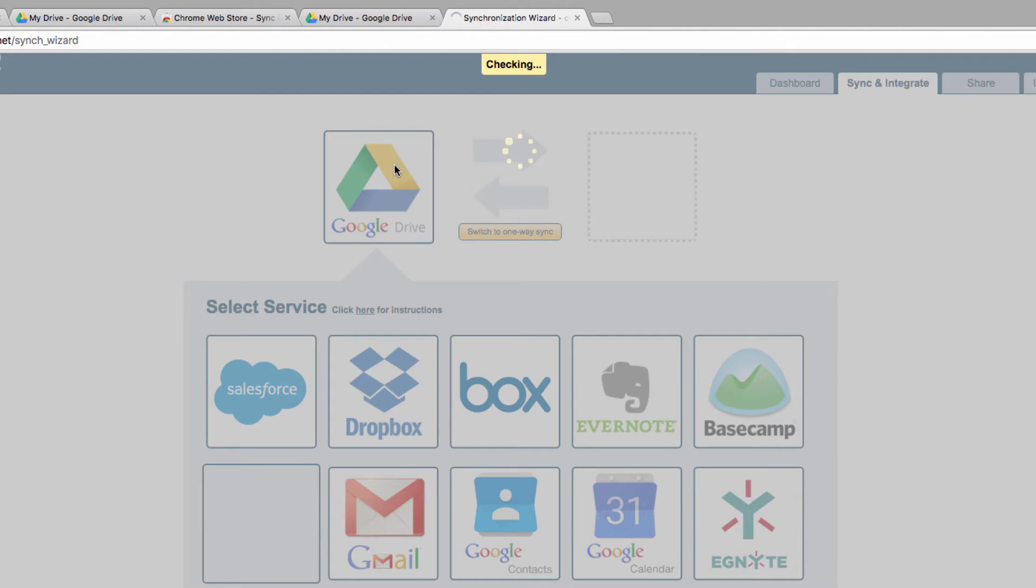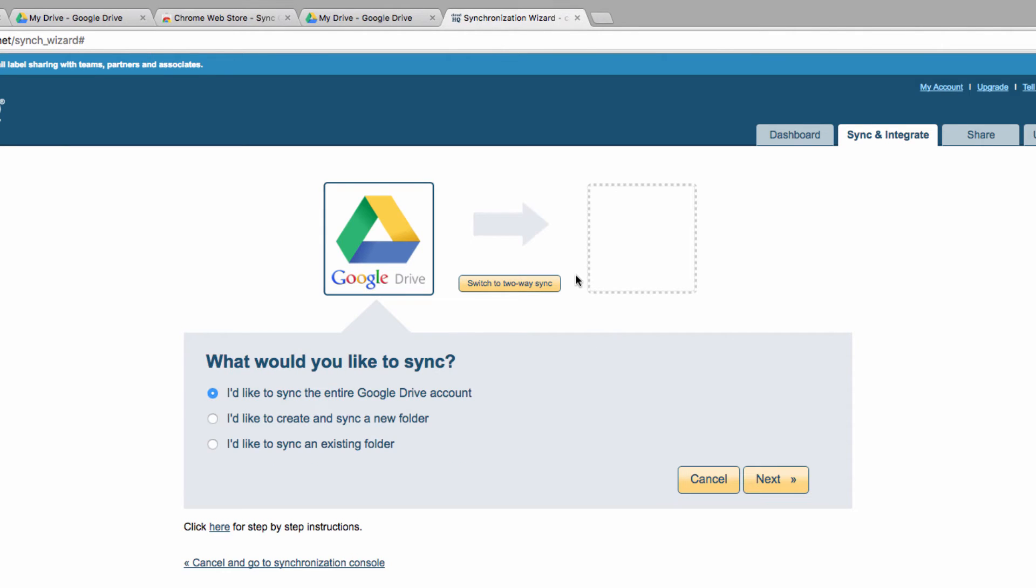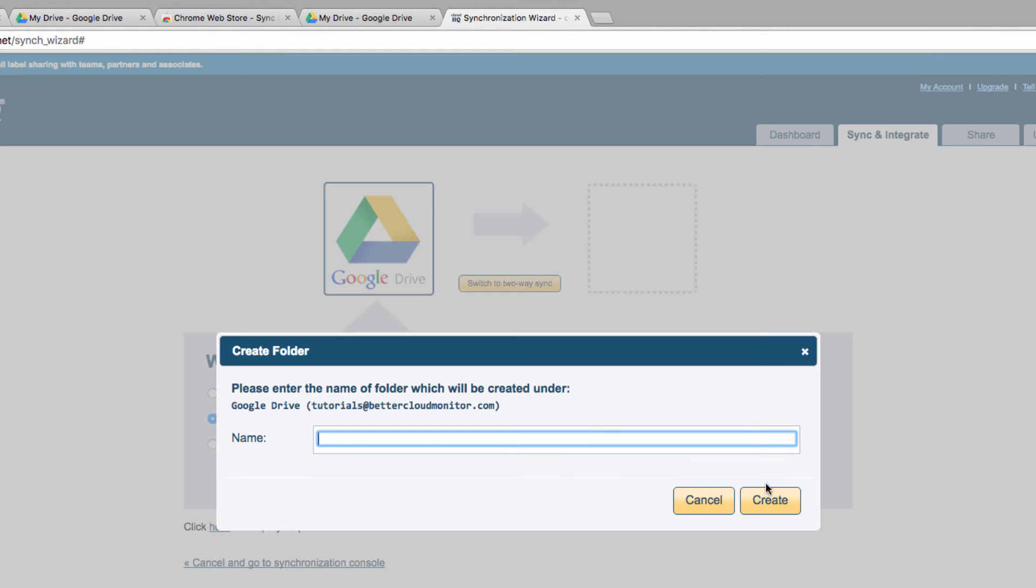But today, I'm going to start by dragging my Drive icon into the first box. After giving permission, I'm going to choose to create a new folder in Drive for the purposes of this sync. I will name the folder, and then create it.